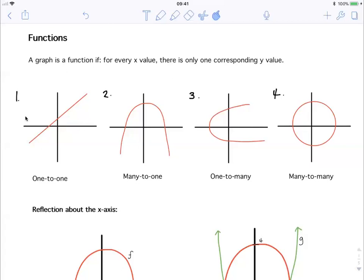If we look at graph number one, here's an x value — it only has one y value. Therefore it must be a function. Looking at number two: we can take an x value here — only one y value; and an x value here — only one y value. This must be a function as well.